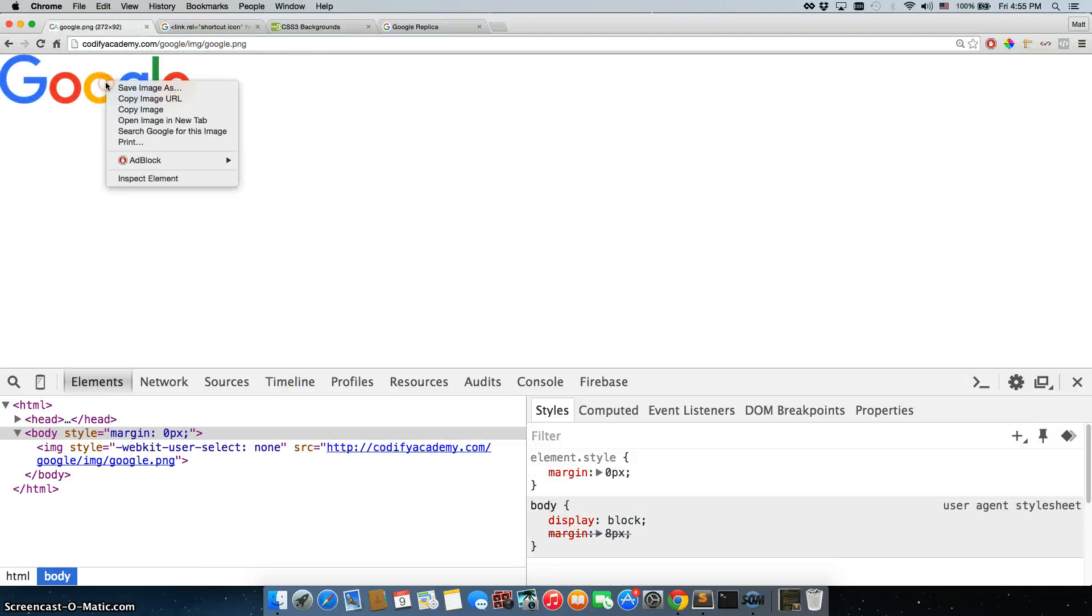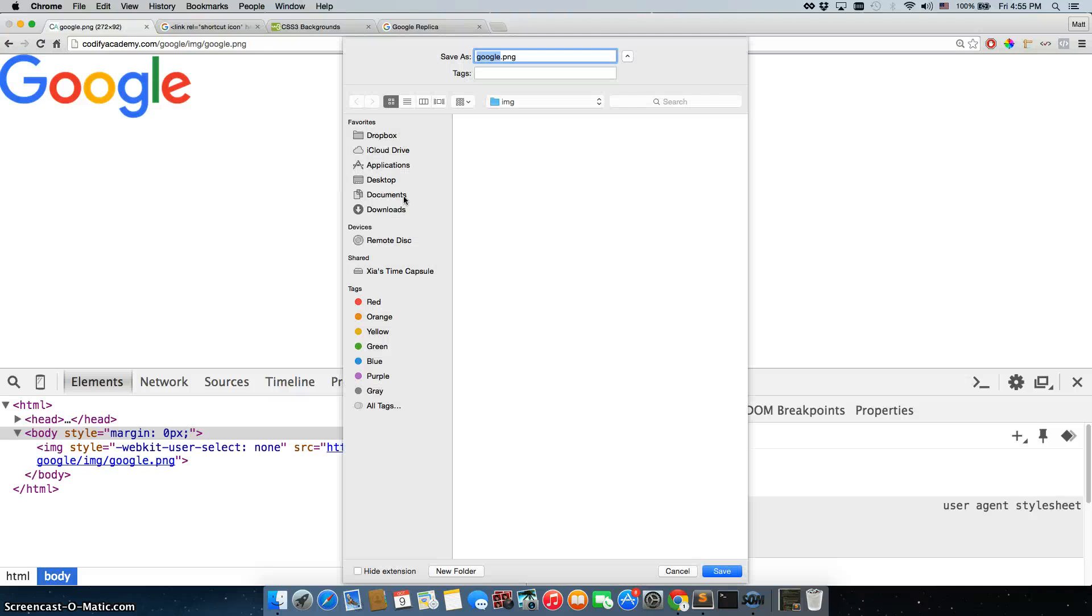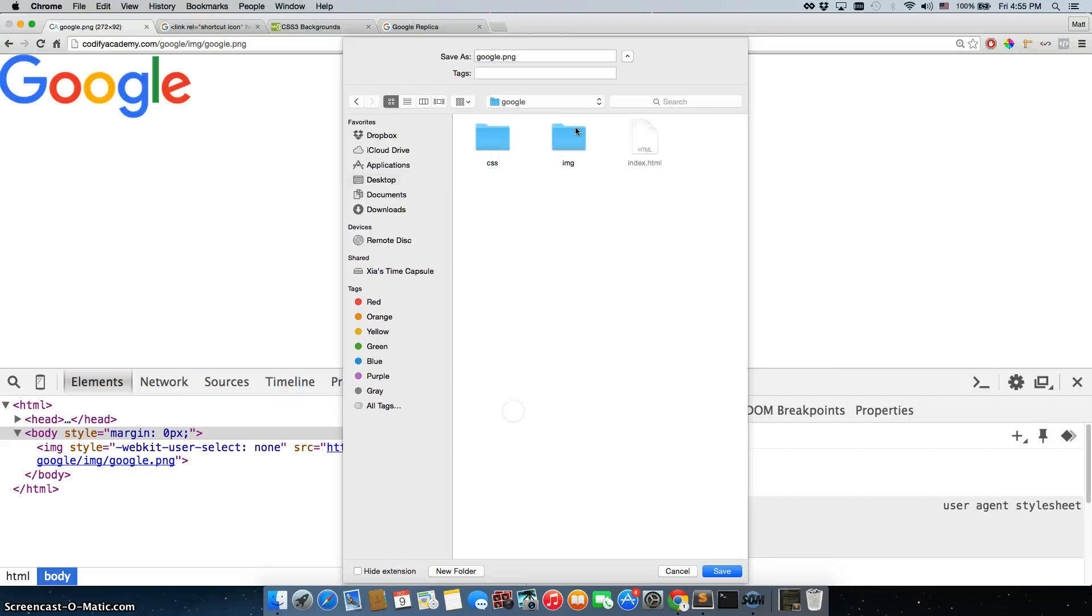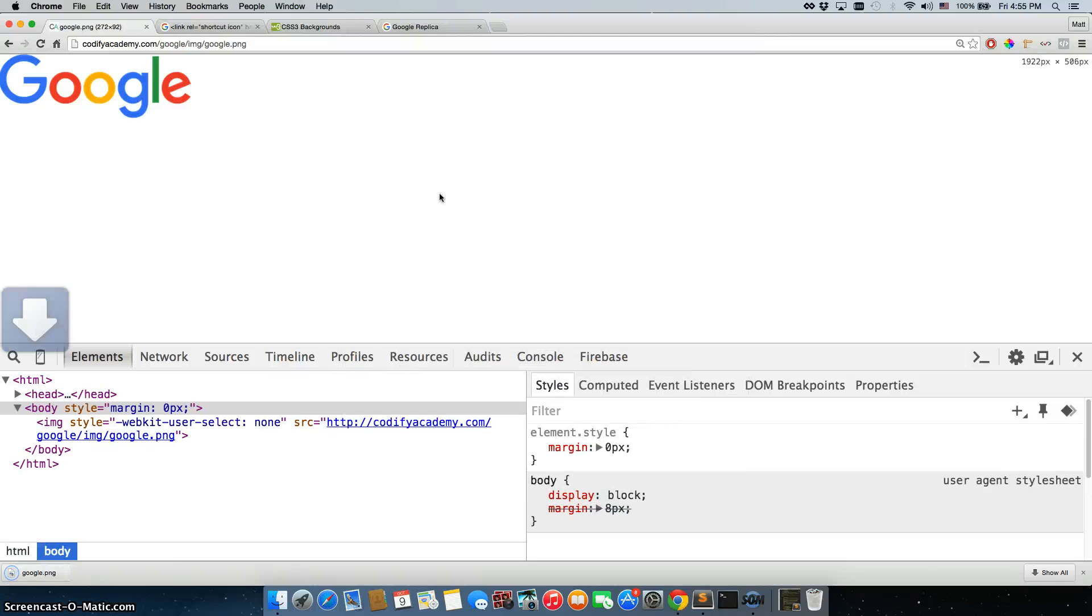Open it up, there it is. So we'll do save image as, and we'll keep the name google.png, and this time we're going to go to desktop, and google, and inside of the img folder, and save it there.